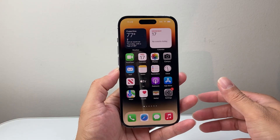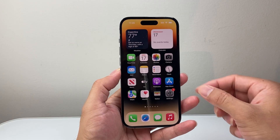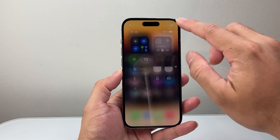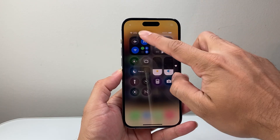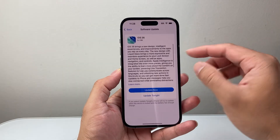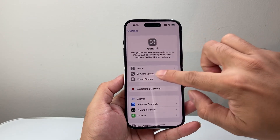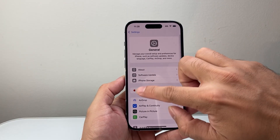If you have a compatible device, the next thing you want to do is make sure you have a good, strong internet connection. Wi-Fi is going to work the best to get it, as cellular data sometimes doesn't show the update.